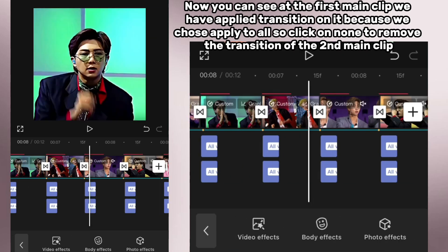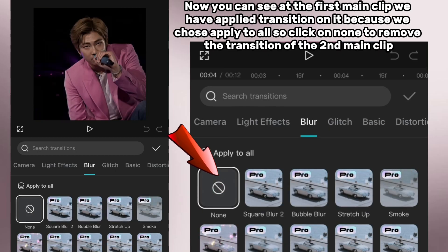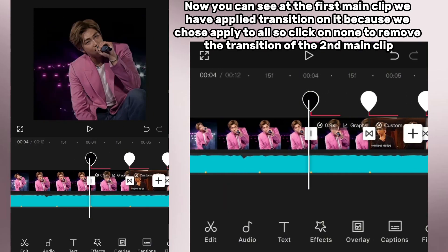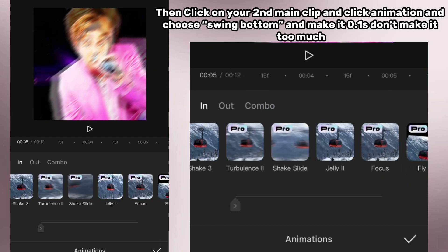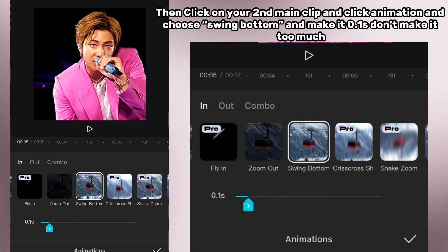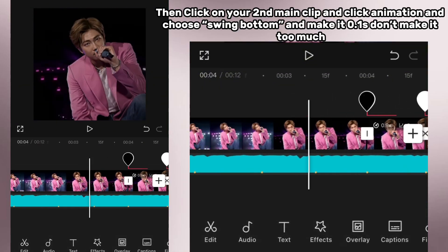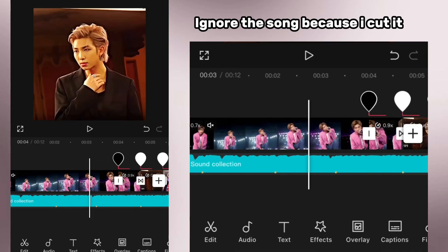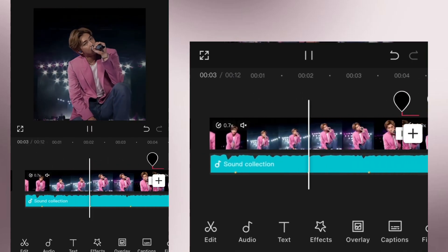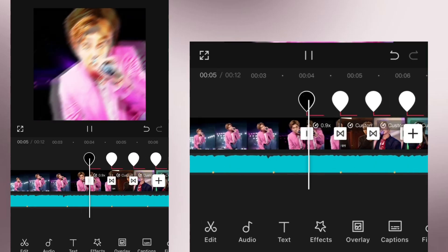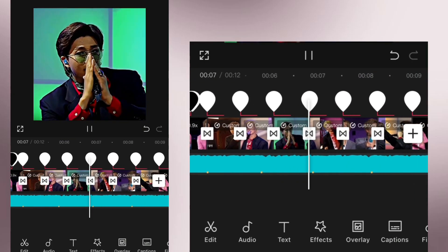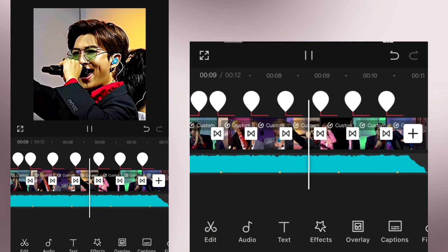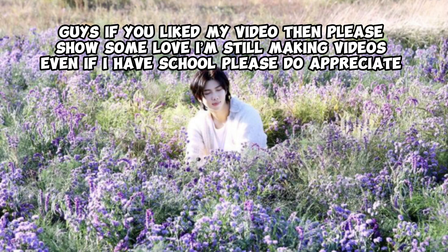Now you can see at the first main clip we have applied a transition because we chose apply to all. Click on none to remove the transition of the second main clip, then click on your second main clip and click animation and choose swing bottom and make it 0.1 seconds. Don't make it too much — and your smooth transition is ready!